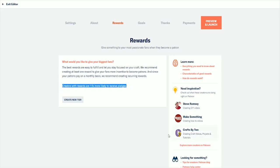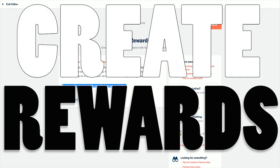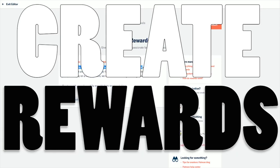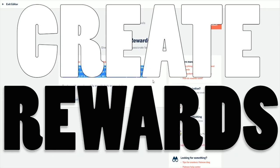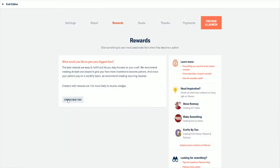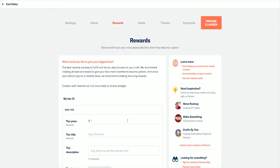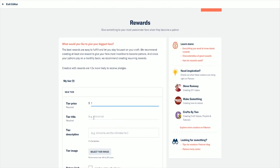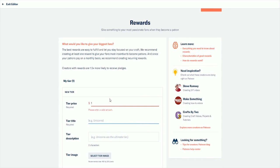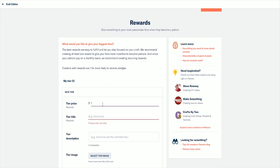Just as important as the about section is your reward tiers. This is what sets Patreon apart from YouTube or Twitch or other crowdsourcing sites. You can create as many or as few tiers as you choose, and you get to create them specifically for your own audience.